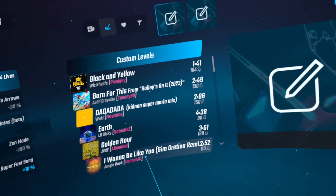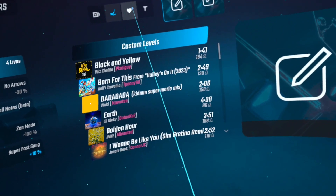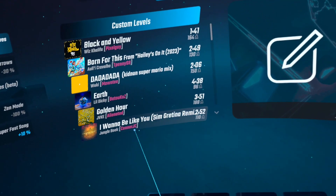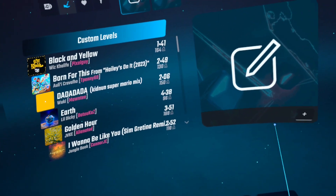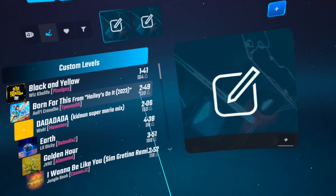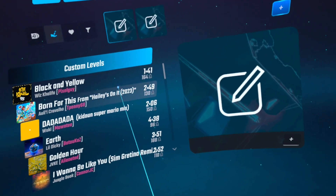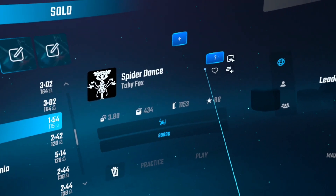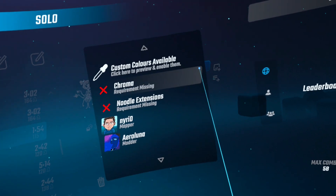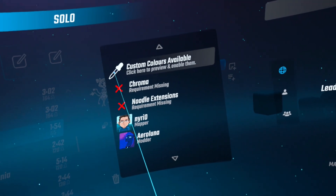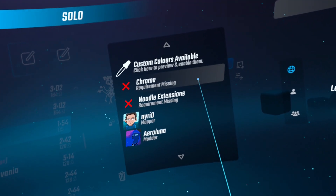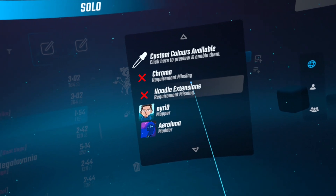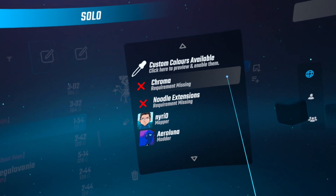Some songs require certain extensions or mods in order to have the full experience. To see what mods a song will need, click on the question mark. The three key mods are Map Extensions, Noodle Extensions, and Chroma.